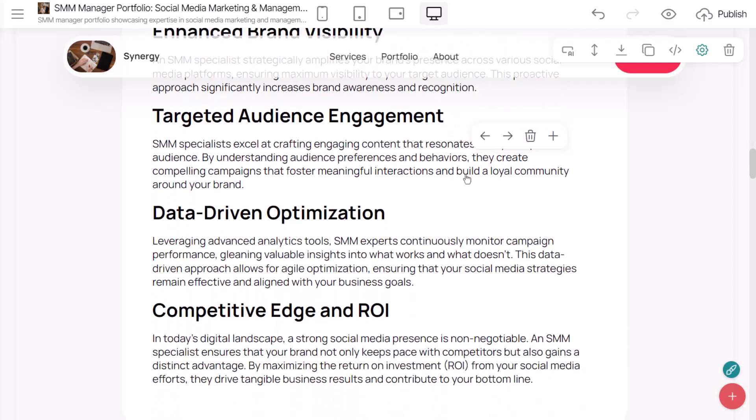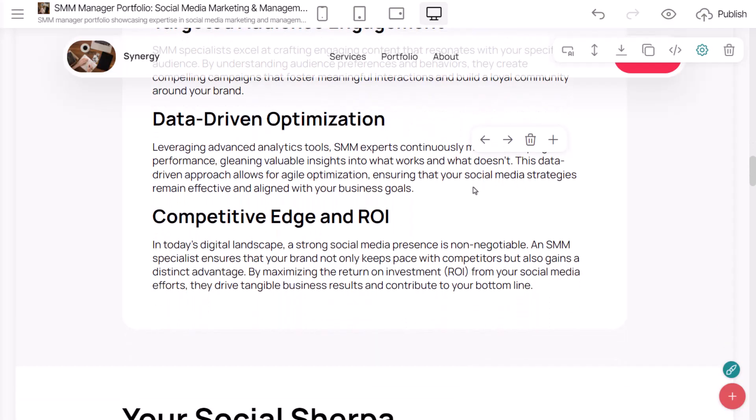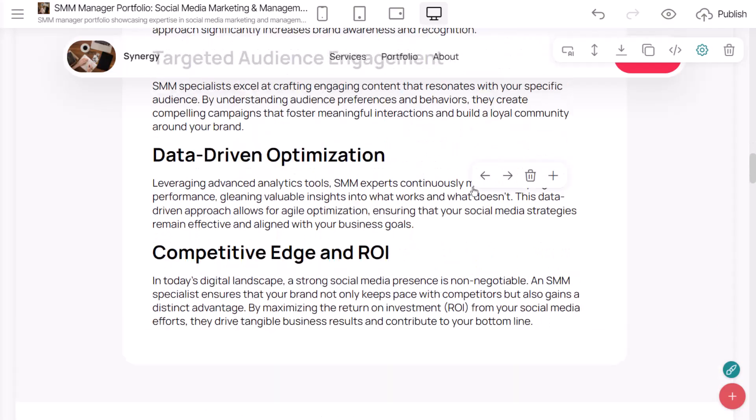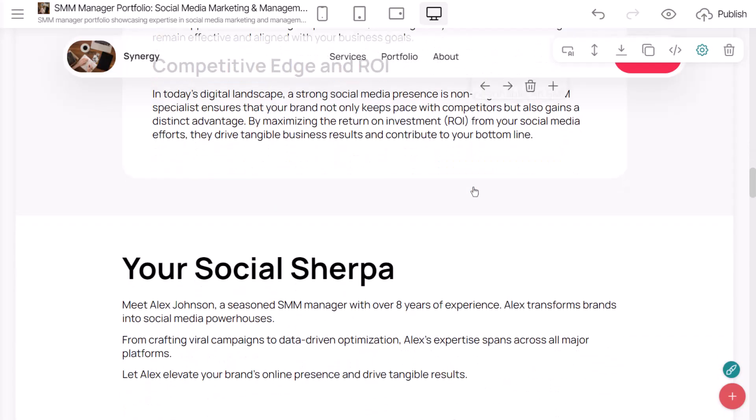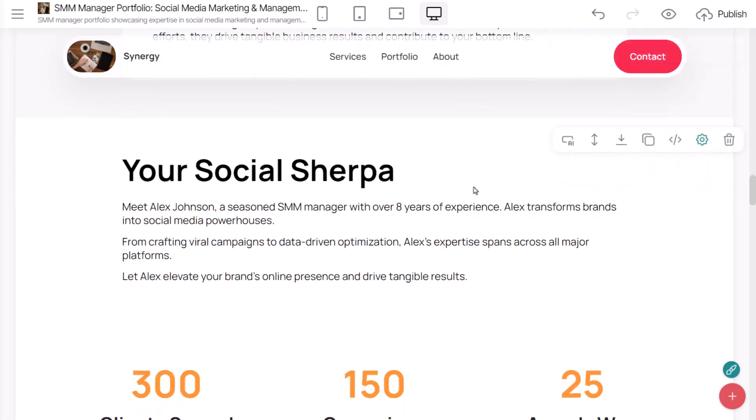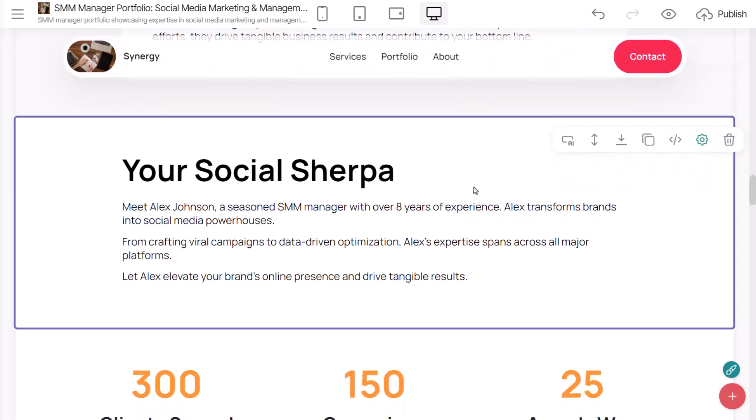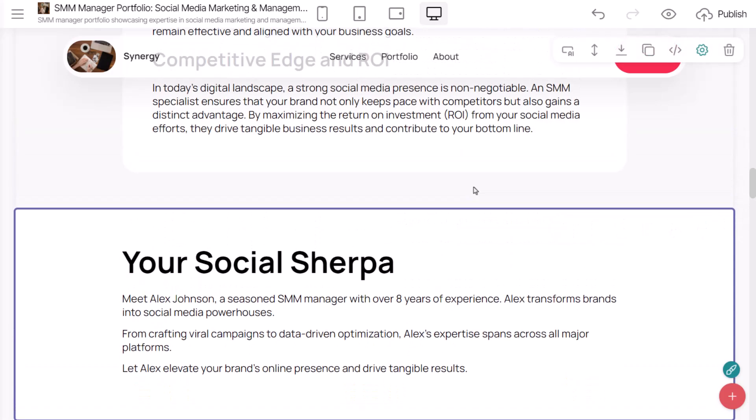You can also use the same tool to re-write your text, making it longer, shorter, or adjusting the tone of the entire piece.